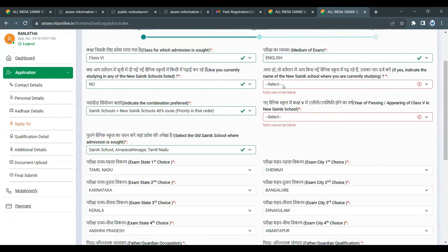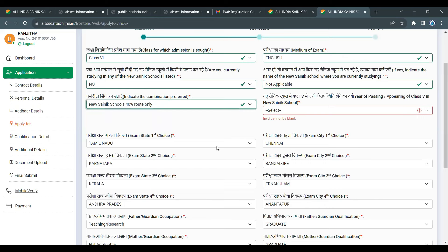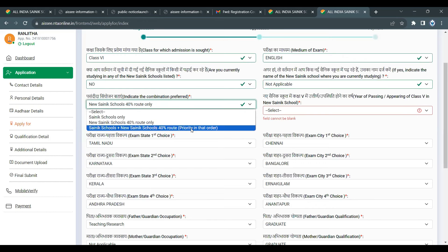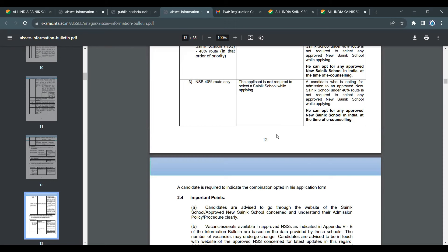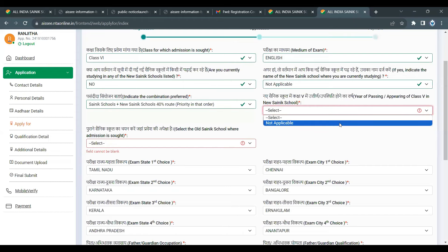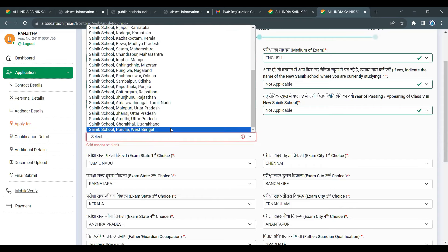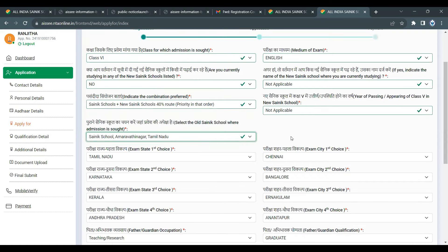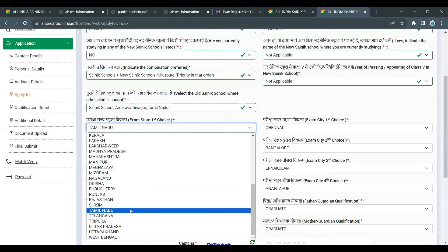There is a new Sainik School list and an old Sainik School list. If you are on the old Sainik School list, the result will include e-counseling. If you want to go to a new Sainik School, basic reservation vacancies will be available. Details will be provided separately. If you have questions, please leave comments.